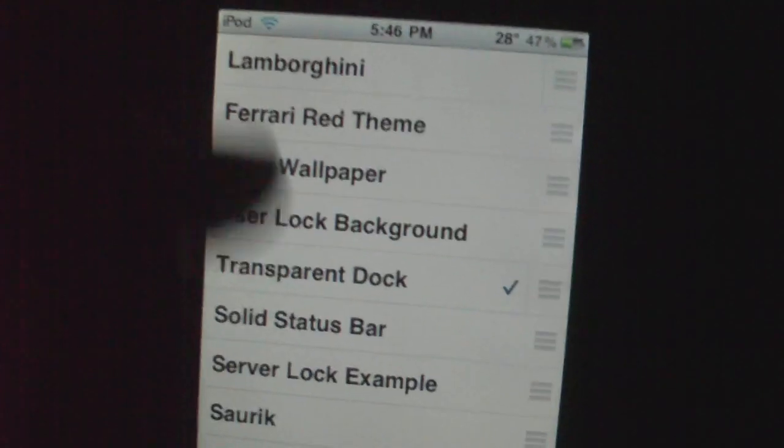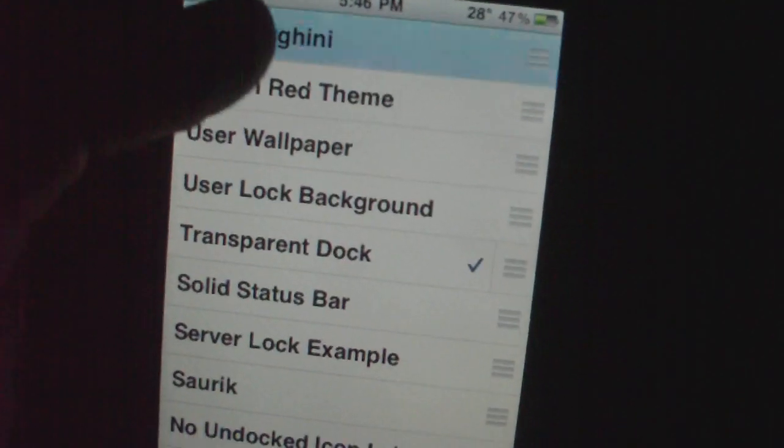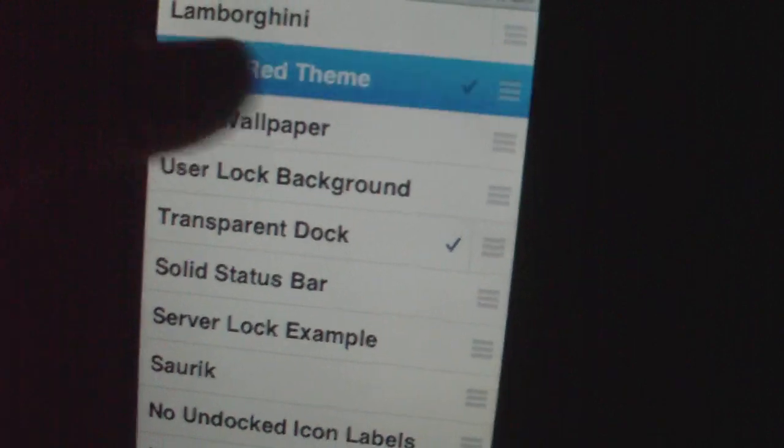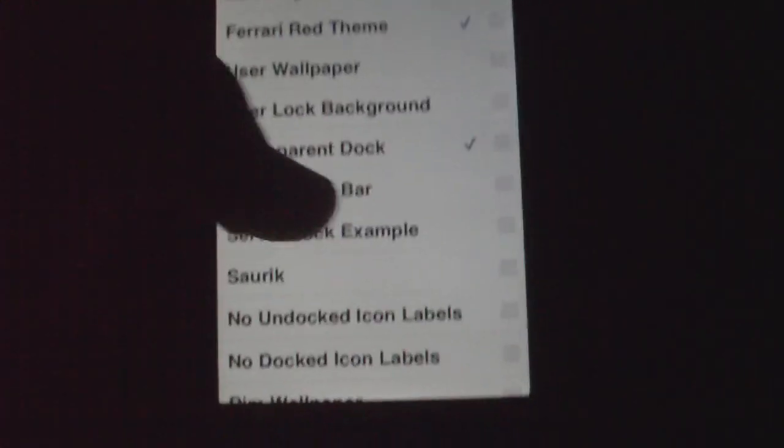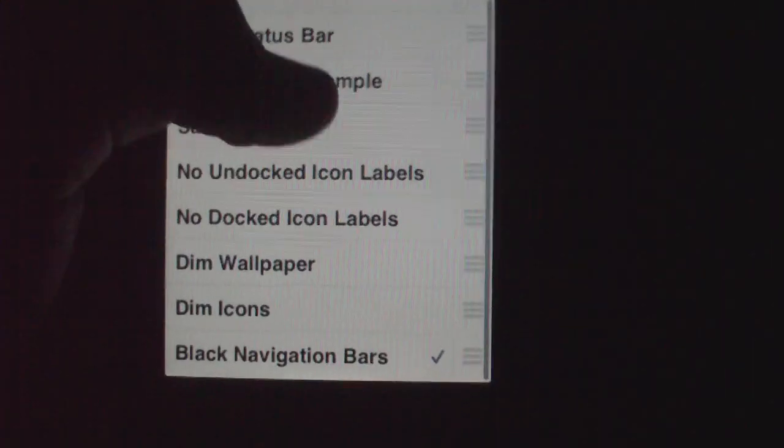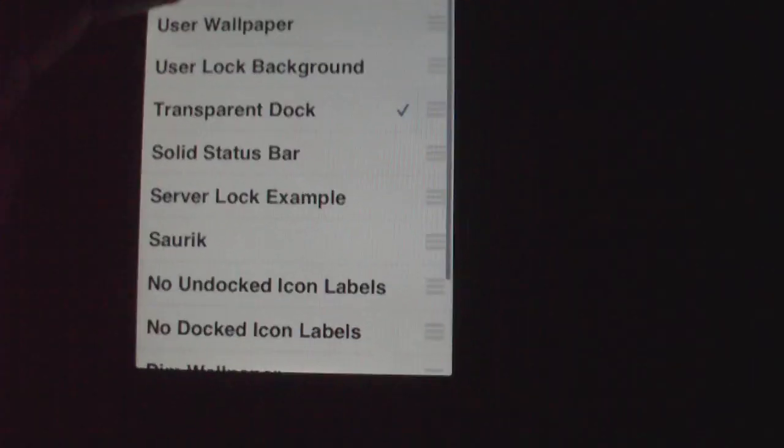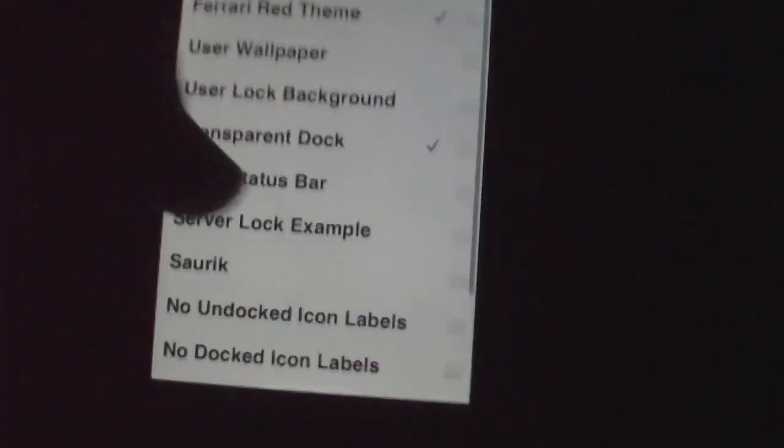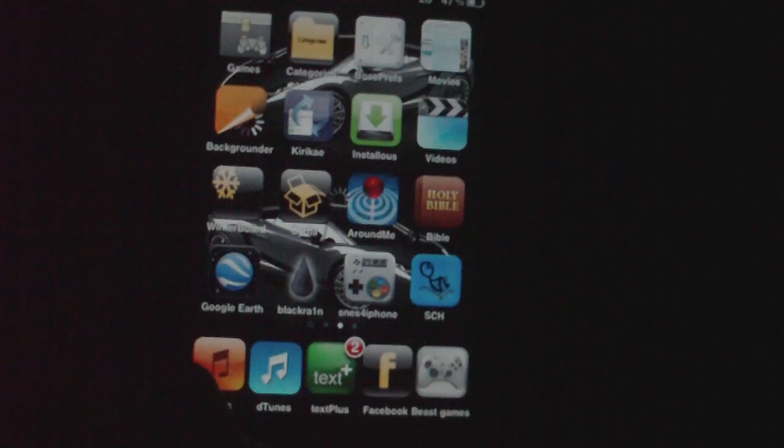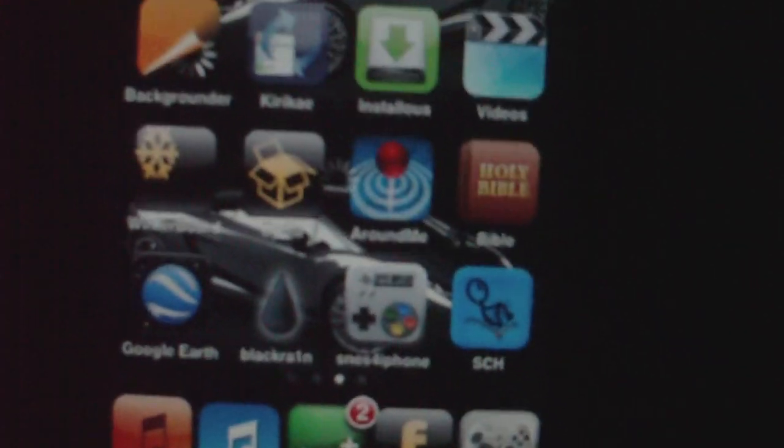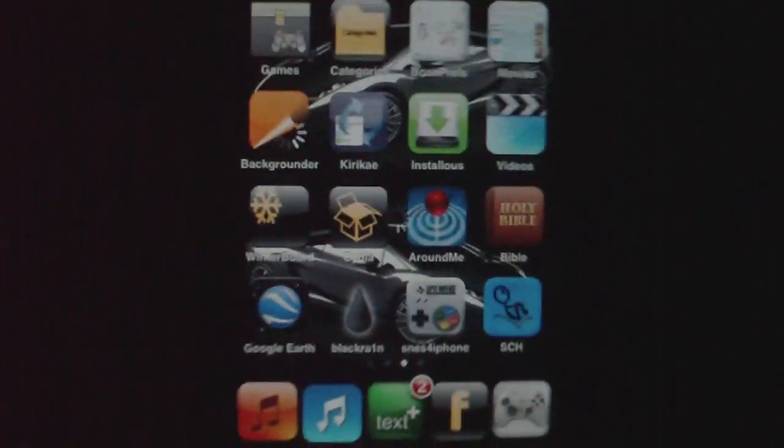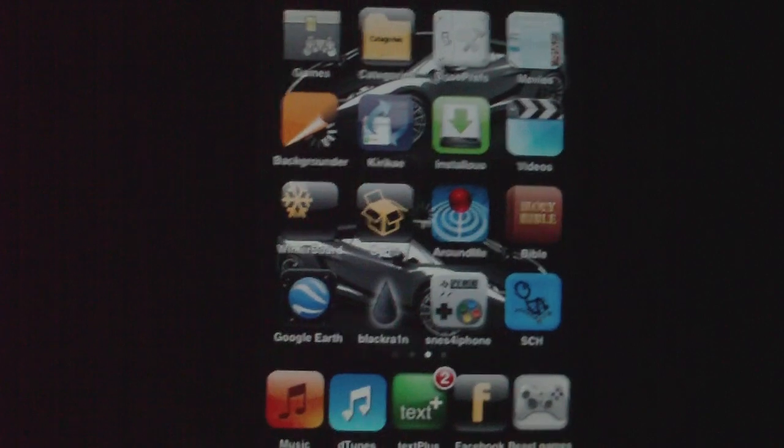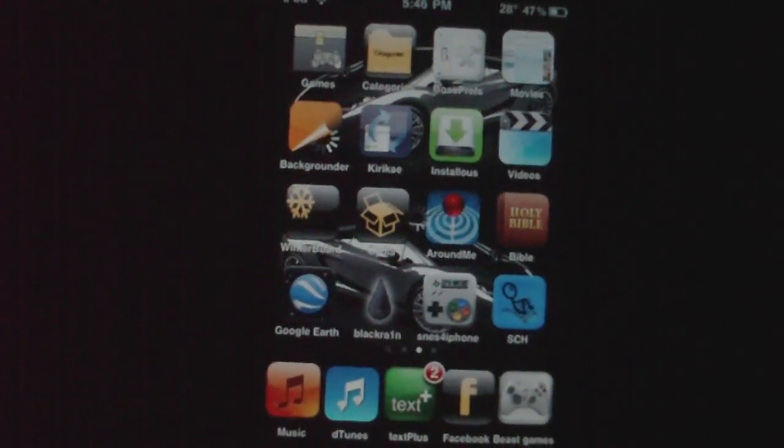You can only have one theme checked at a time. You actually can have more, but it just doesn't really work. So I have red Ferrari theme checked right now. See, there's all this stuff. Nothing will change at the moment, but once you press the home button, it'll have this little spinning icon in the middle. That doesn't do anything, it just says that it's thinking, and it'll soft restart. That means that it'll go to the lock screen.